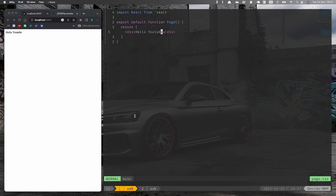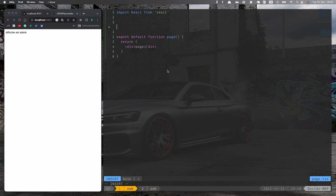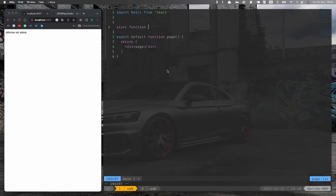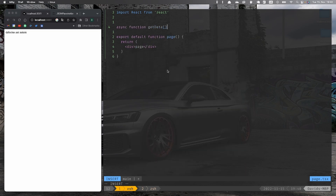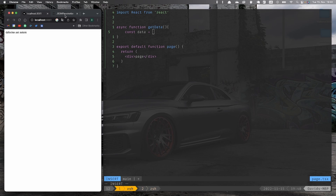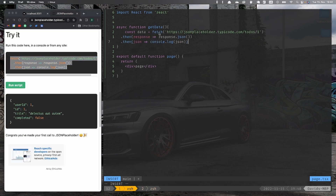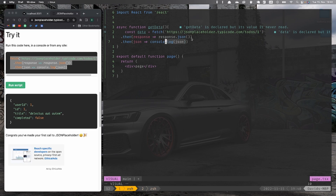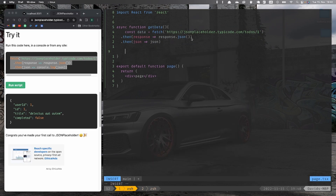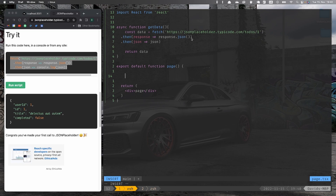Now, how do we make the request? We can just create an async function to get the data. Here we want to return the JSON and return the data. And here we can just make fontData equals await getData.